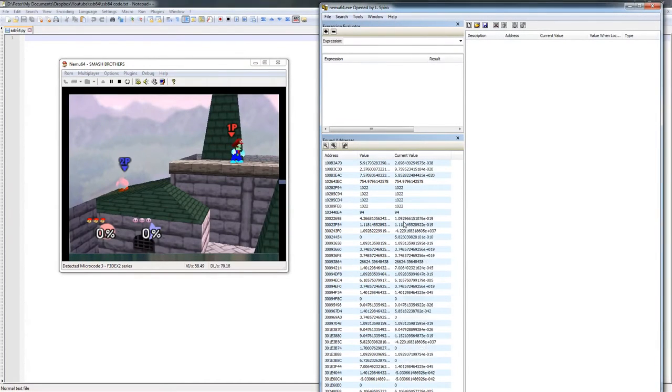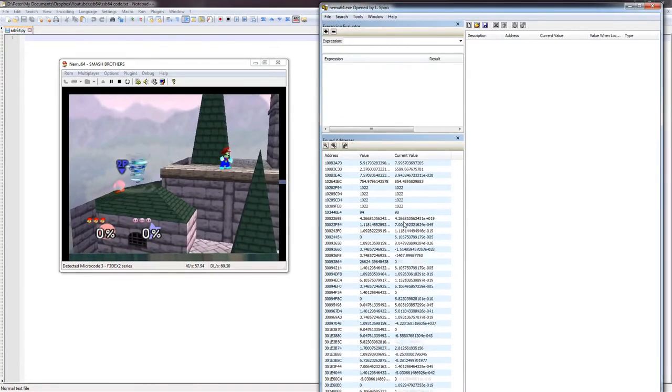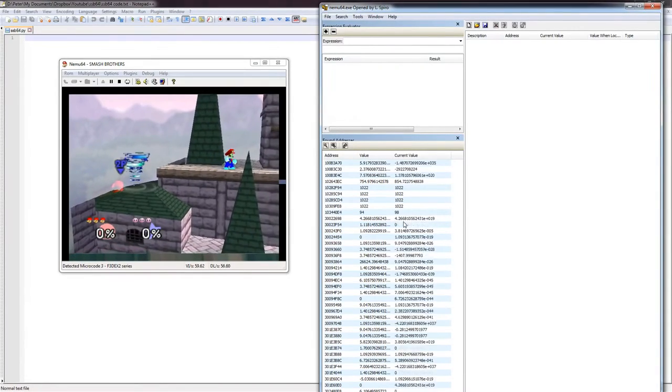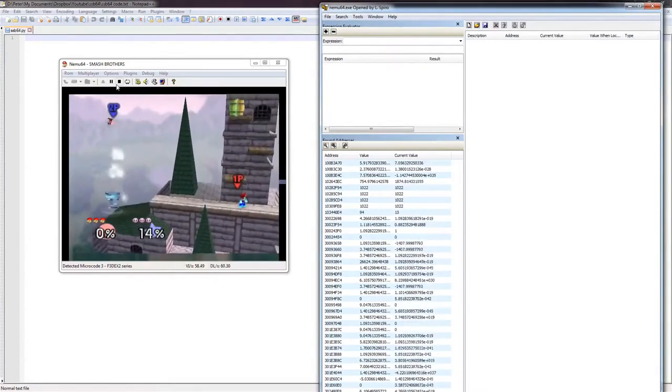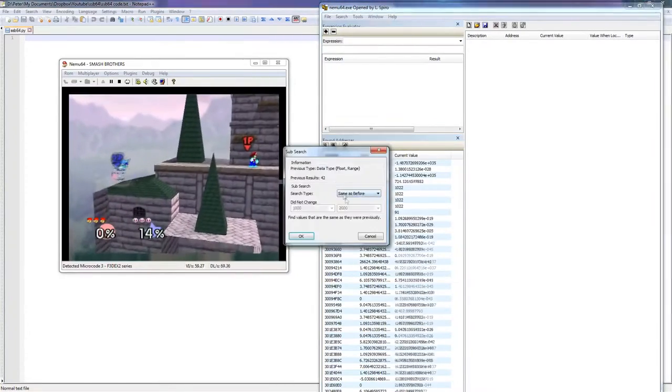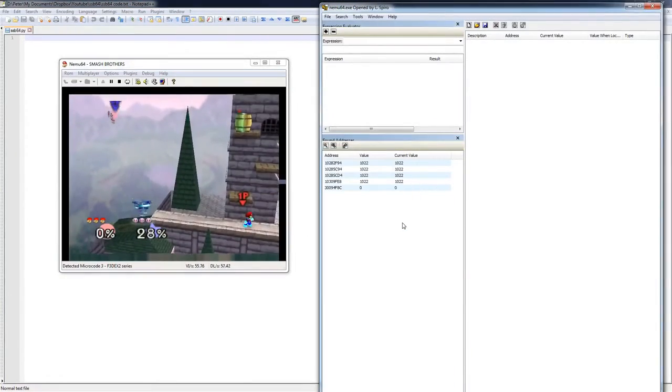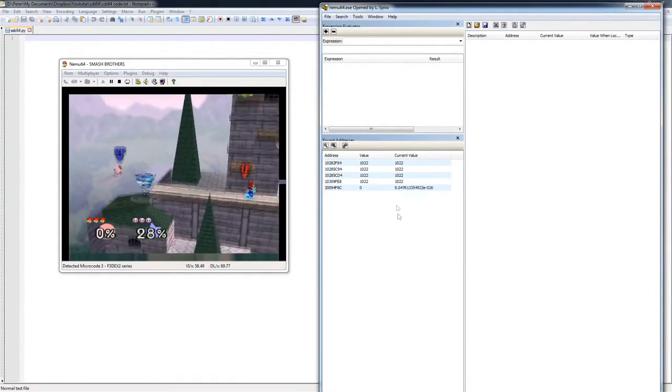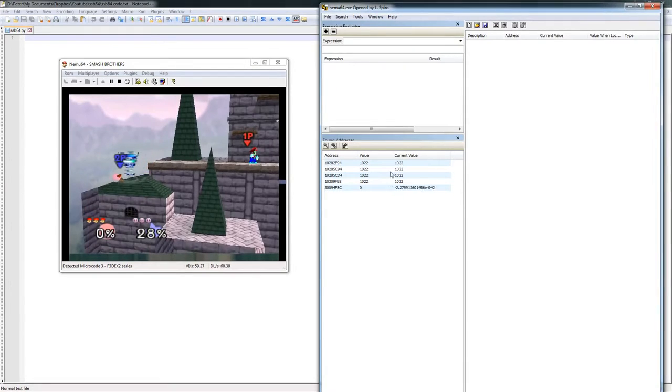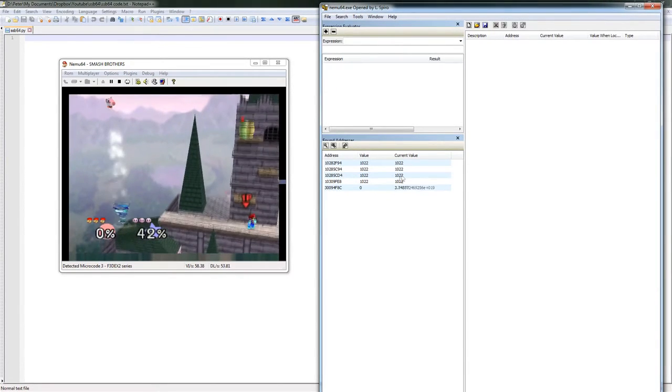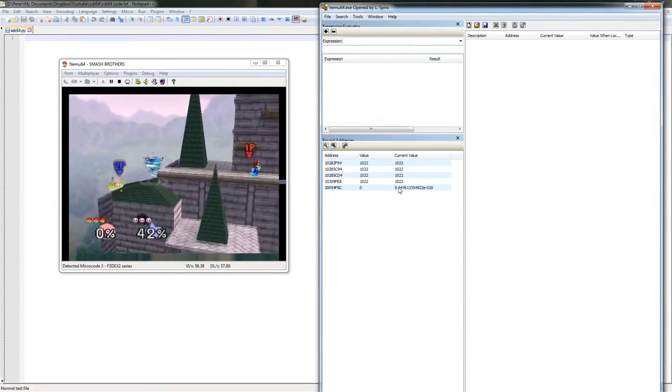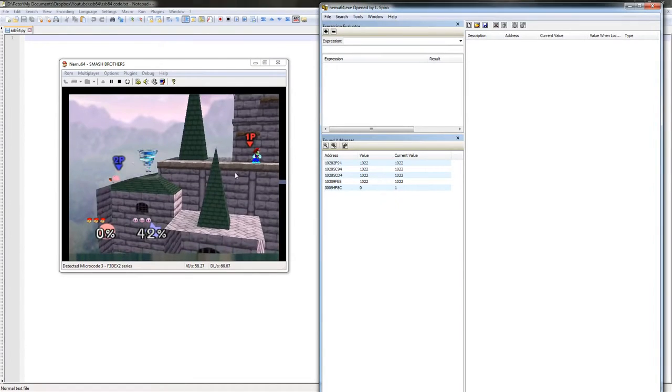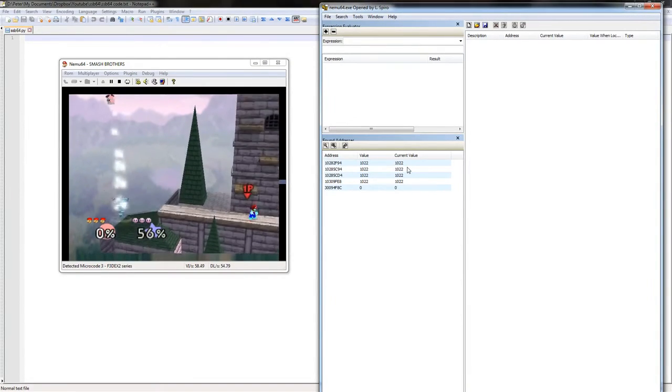And there are still a bunch that don't look great. Let's run over here a little bit. Hopefully the floor is flat. Do another same as before. Alright, we're down to 5. I think it's not this one. But right now we have four different candidates that are giving the same value. So it seems likely that Mario's height is actually 1022.